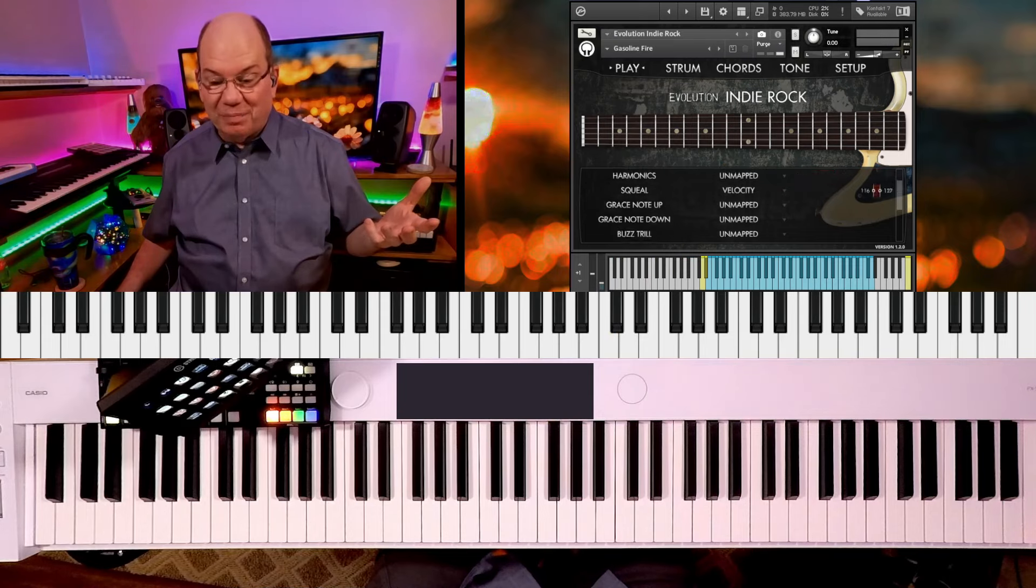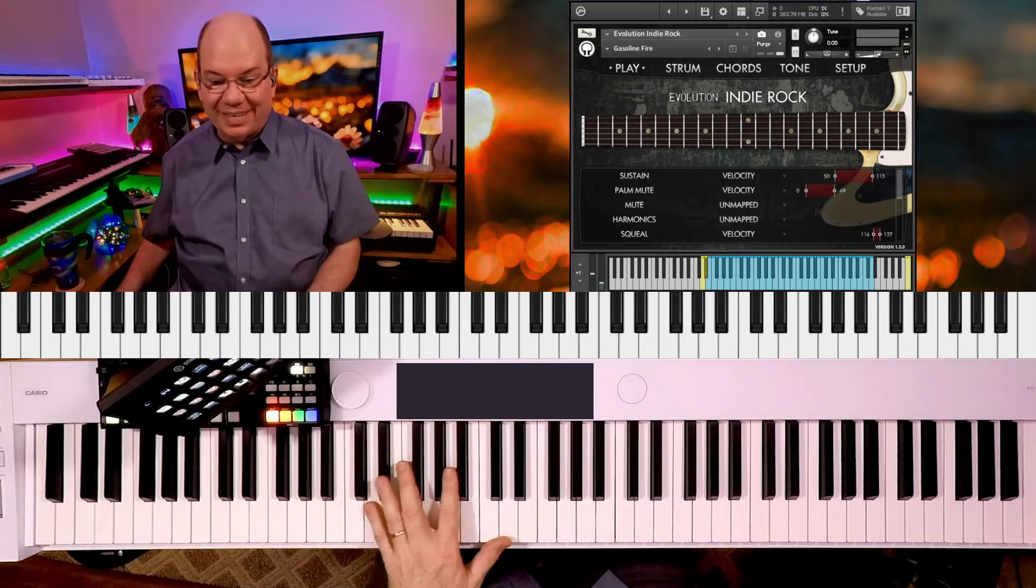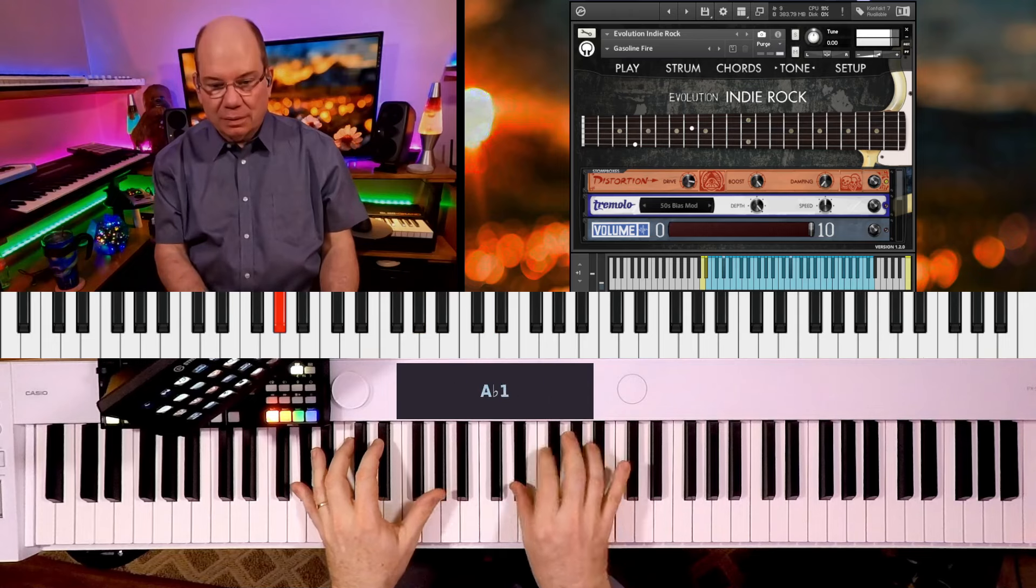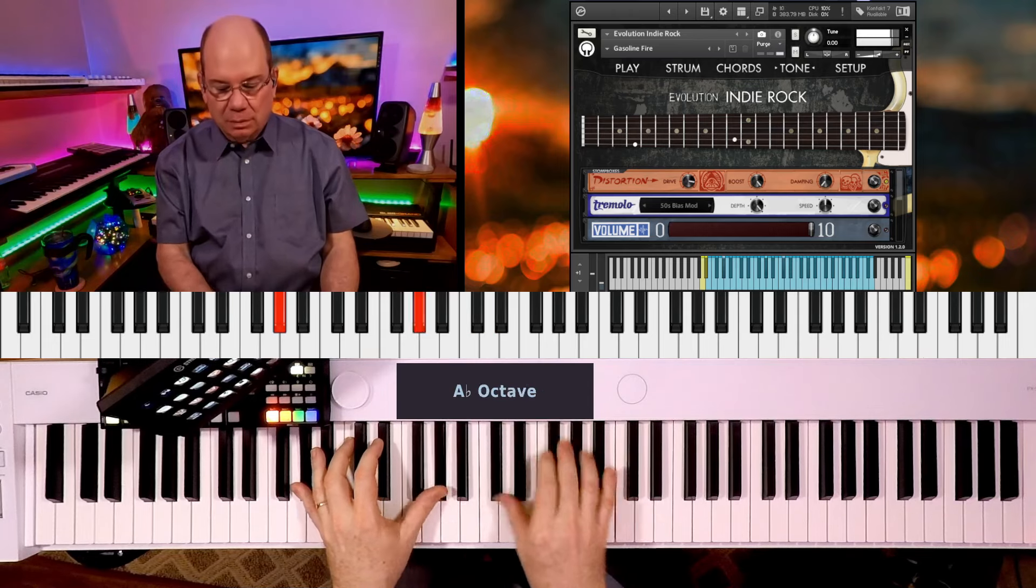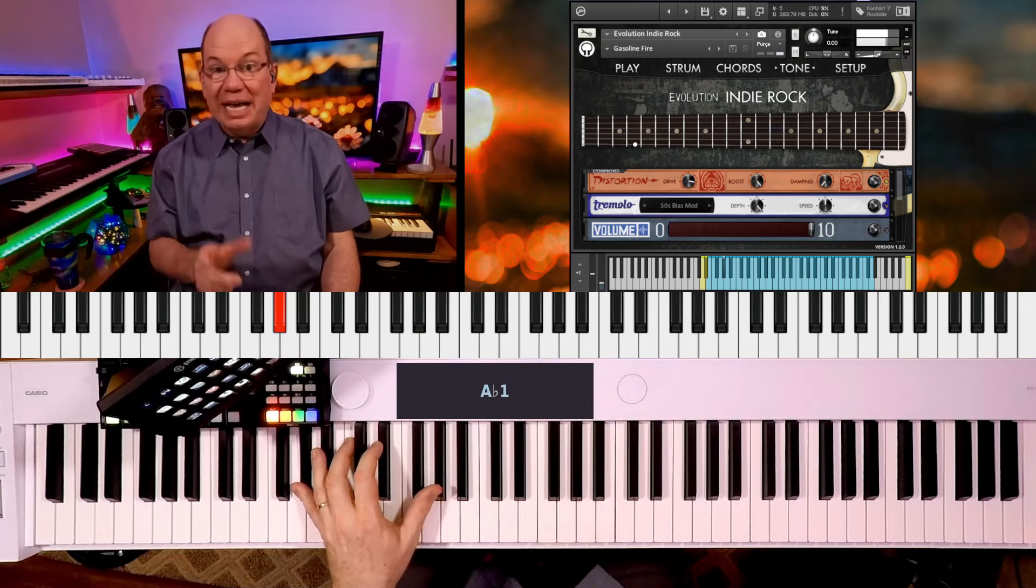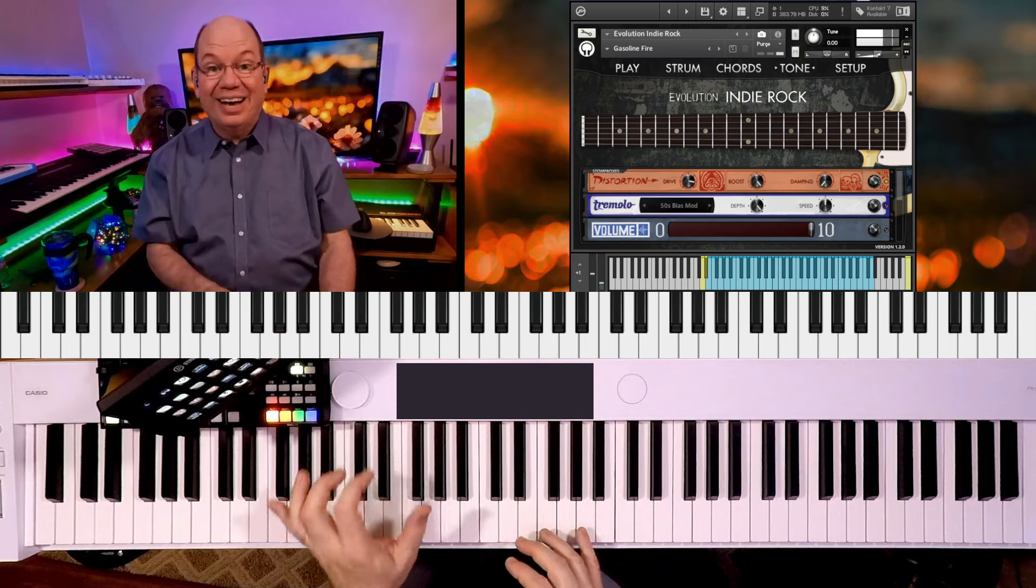Gasoline fire. Okay, so we've got the squeal up there at the really high velocities. And you lay into it then you get this.